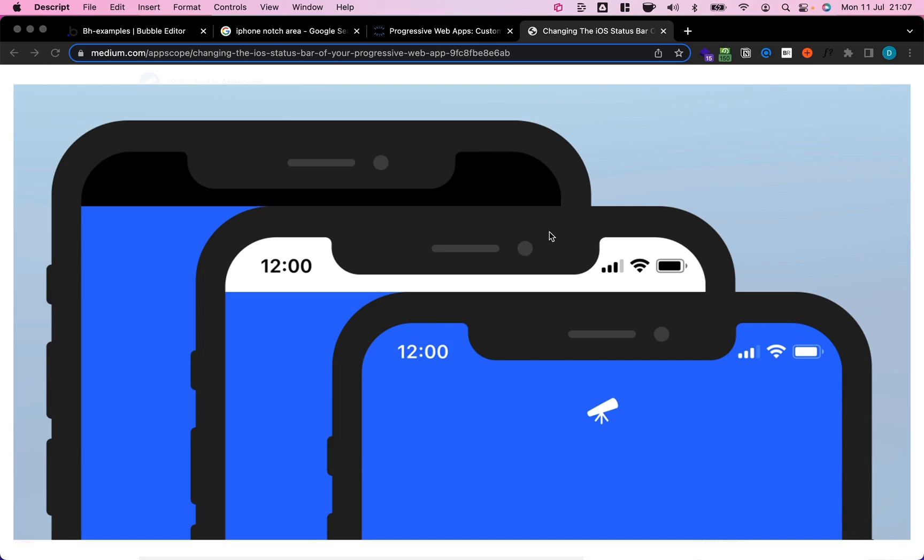Today I'm gonna show you how you can adjust the iPhone status bar color when you build progressive web apps with Bubble.